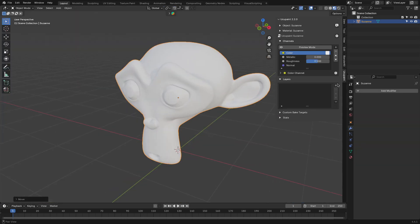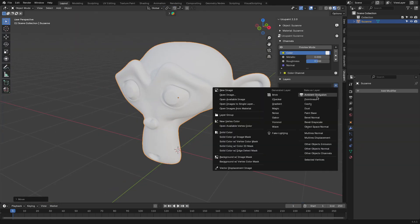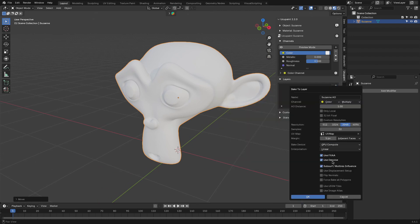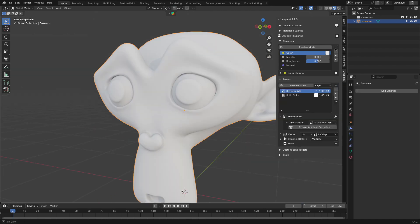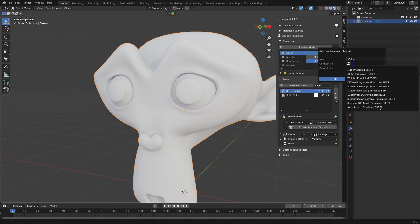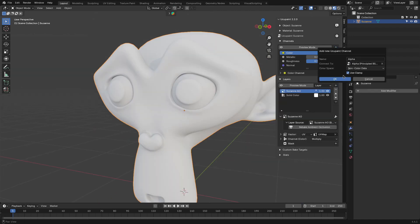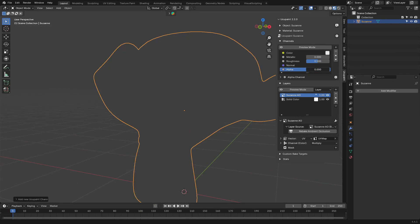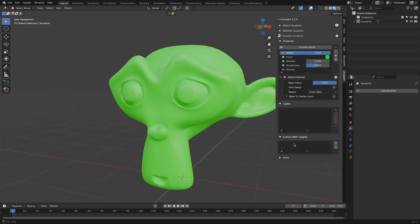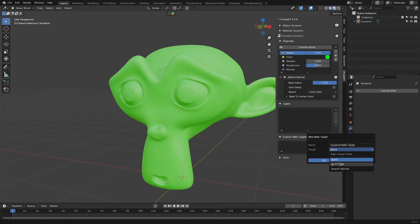And the add-on handles common baking tasks too, like ambient occlusion, multi-res baking, or even baking normals from other objects. And if you want transparency, it is literally just enabling the alpha channel with one click. There's also a custom-baked target system, which lets you pack multiple maps into one.